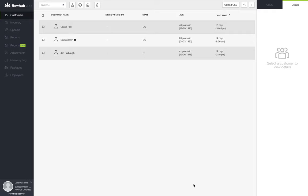In this video we're going to go over building and pulling a customer activity report. The purpose of the customer activity report is to see our total customers in the database, whether they are medical or recreational, when they were added to the platform, and any other pertinent data that is attached to that customer profile. To begin building this report, we're going to navigate to the reports classic section of the platform.